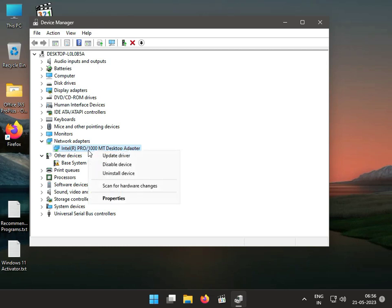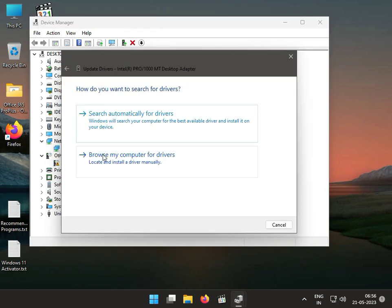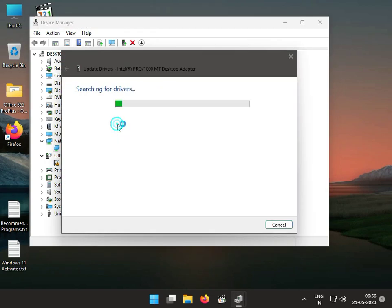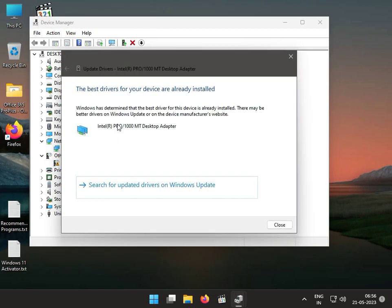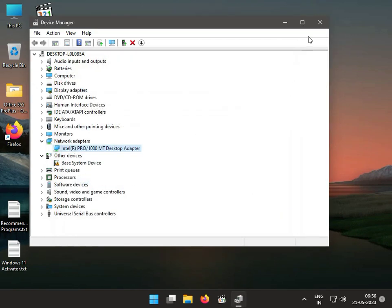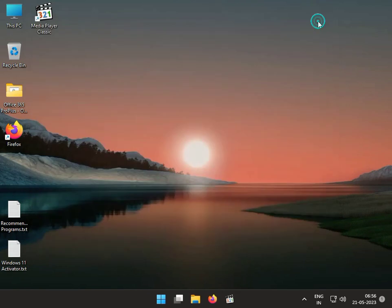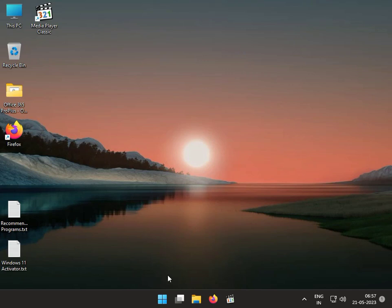Then again in Network Adapter, right-click, upgrade, and search automatically for the driver. Then close. Second solution: disable Atheros in startup service.